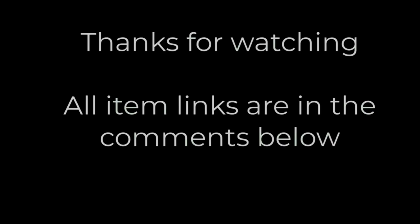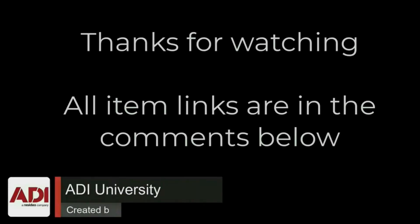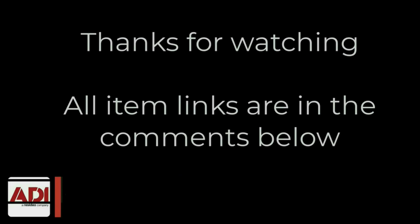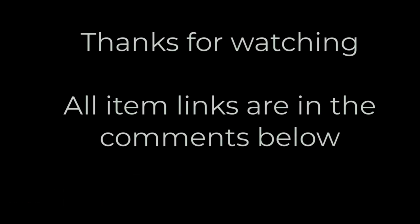Thanks very much for watching. All the products mentioned in this training video can be found on our website. Links are below. Don't forget to subscribe. Thanks very much.